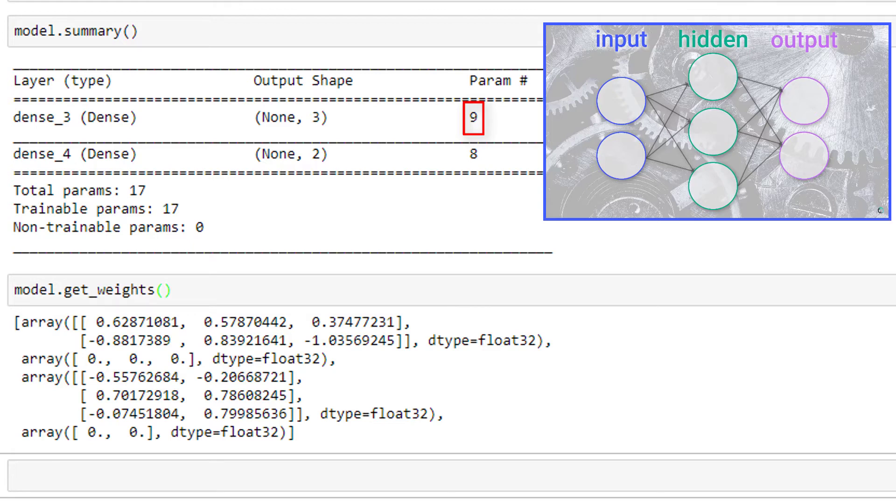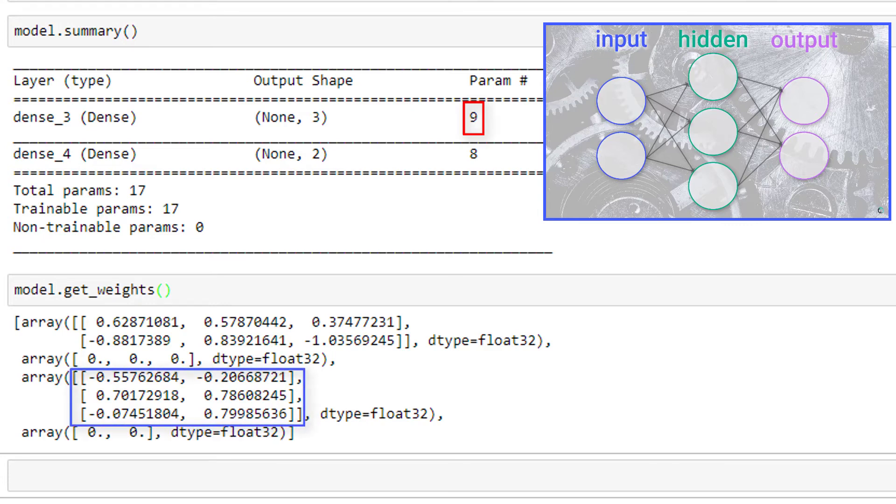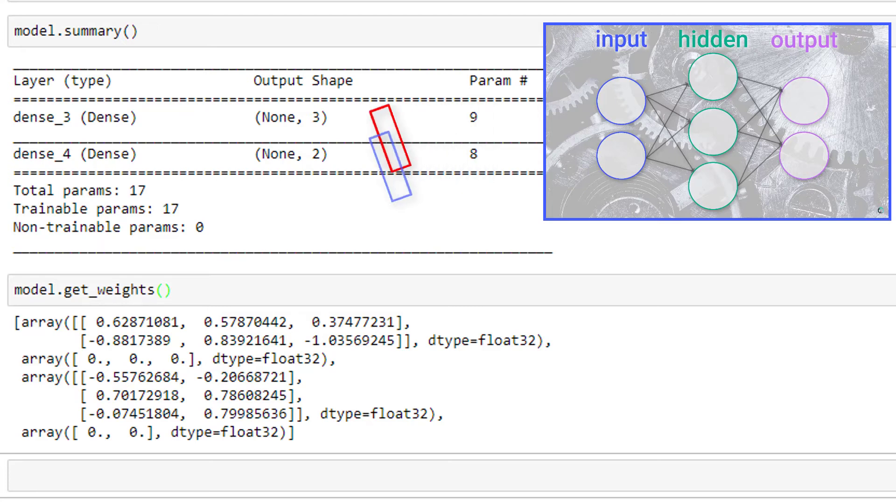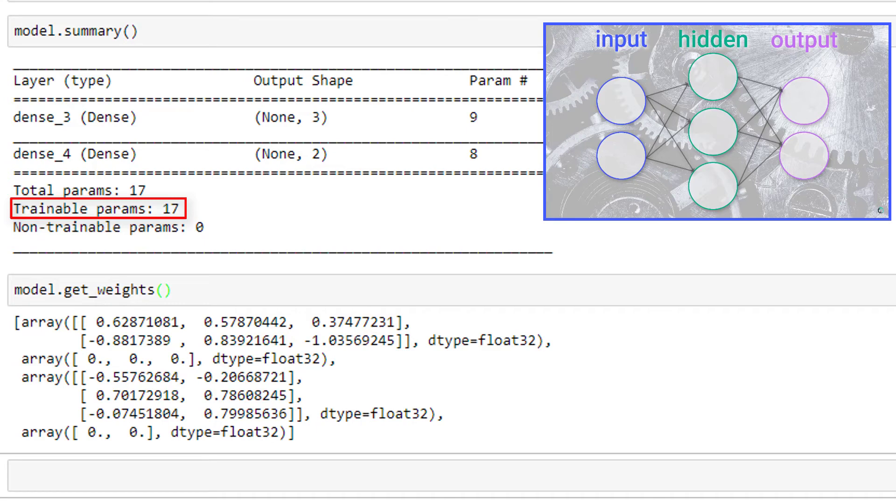We can also do the same thing for our output layer. So again, we have six weights that have been randomly initialized, and we have two bias terms initialized to zeros. Summing these two numbers, we have eight learnable parameters, again matching the output for this layer in model.summary. Adding eight to the nine learnable parameters that we got for the previous layer, we have 17 total learnable parameters, which corresponds exactly to what Keras shows us for the total number of trainable params in the output above.